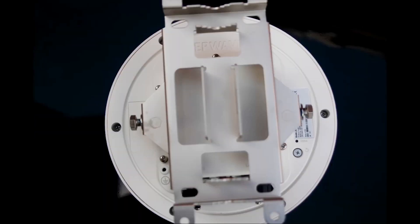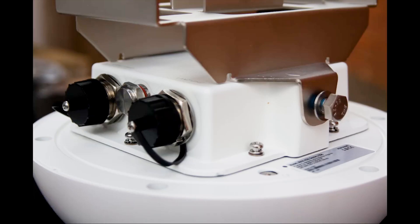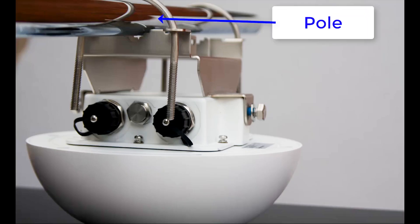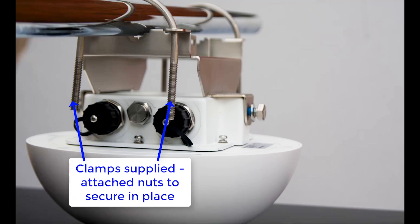Alternatively, you could mount the dome onto a pole using this adapter which screws onto the side of the ethernet ports. With that in place, slide the pole through here and clamp it in place using the brackets and nuts supplied.